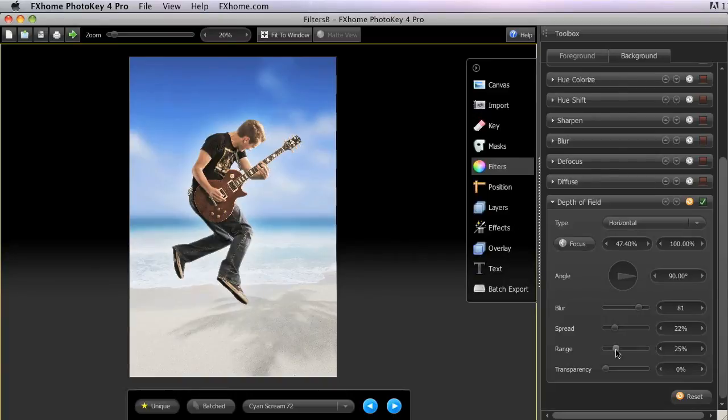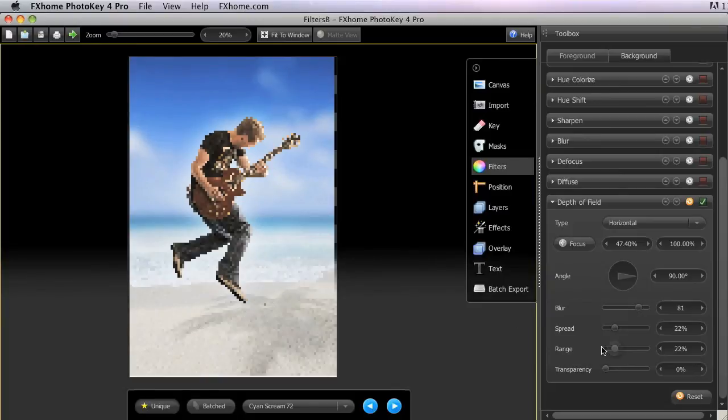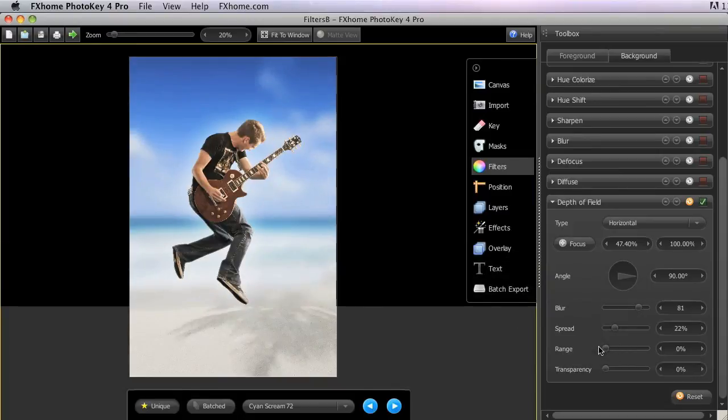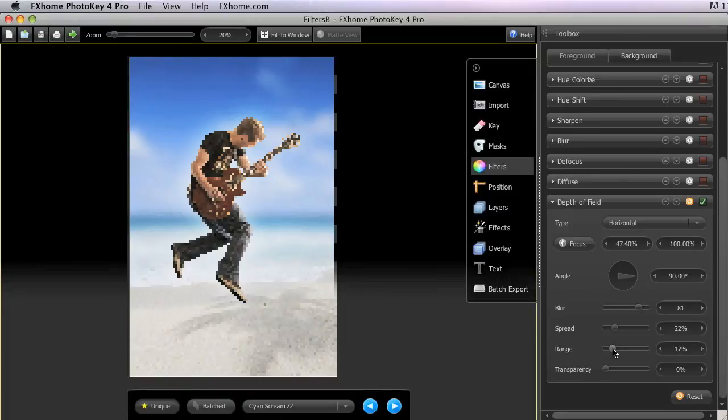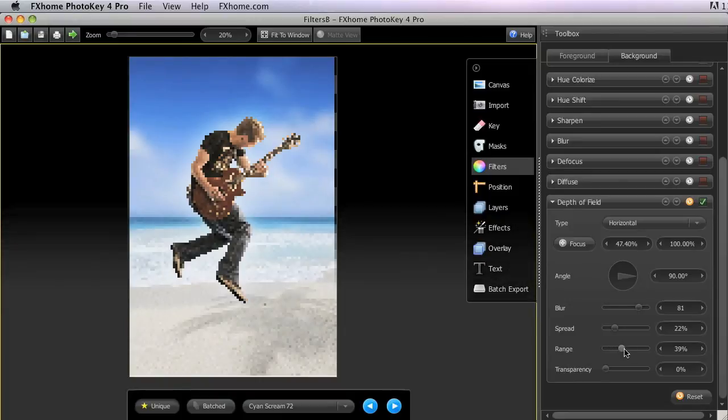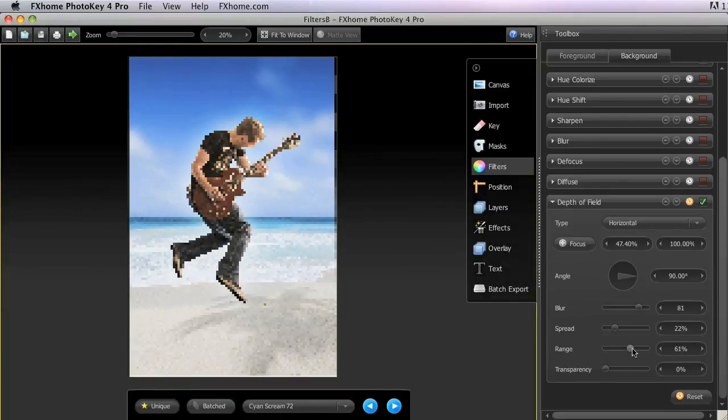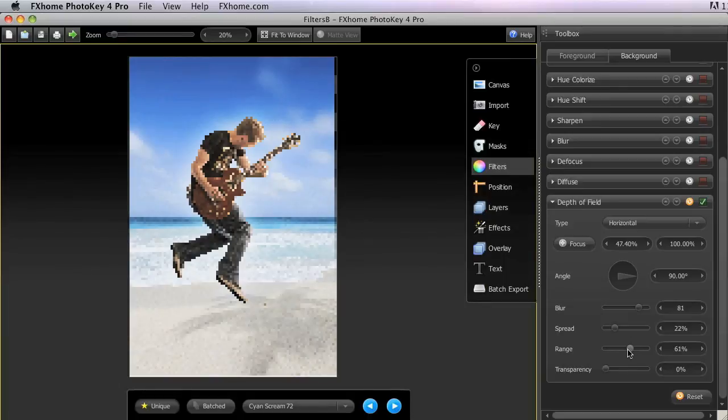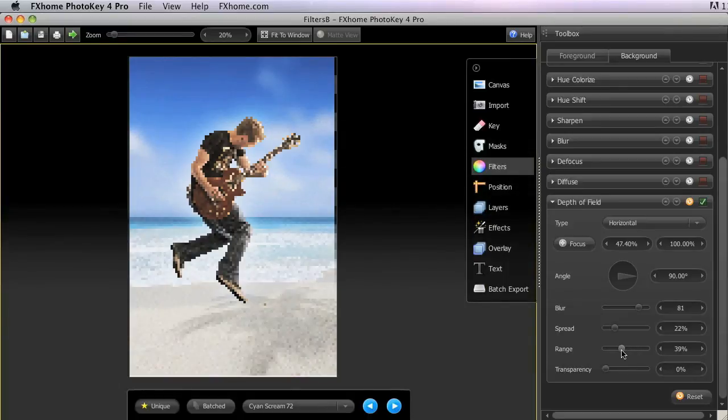Range modifies the width of the transition area from in-focus to out-of-focus. So if we bring that all the way down, you can see that there now we have a hard line between the in-focus area and the blurred area. But as we increase the range, that gradually gets softer and softer so that you can make a more subtle transition from one to the other. I'm going to bring that down a bit more, set it around 40.